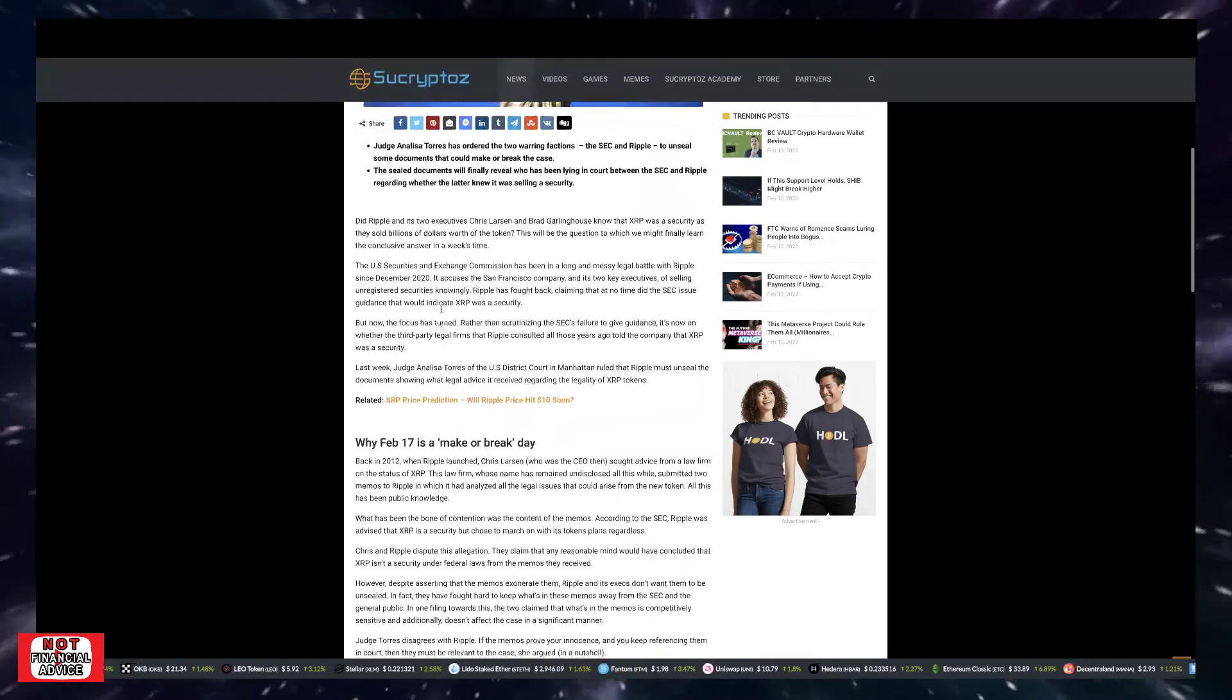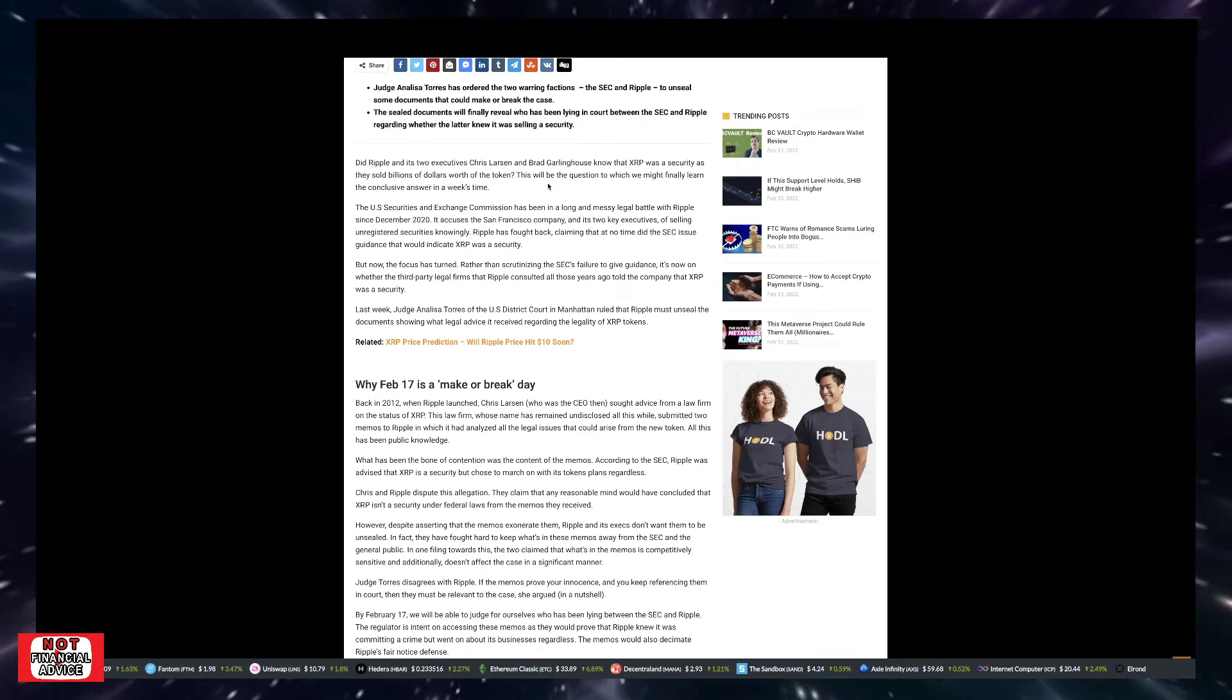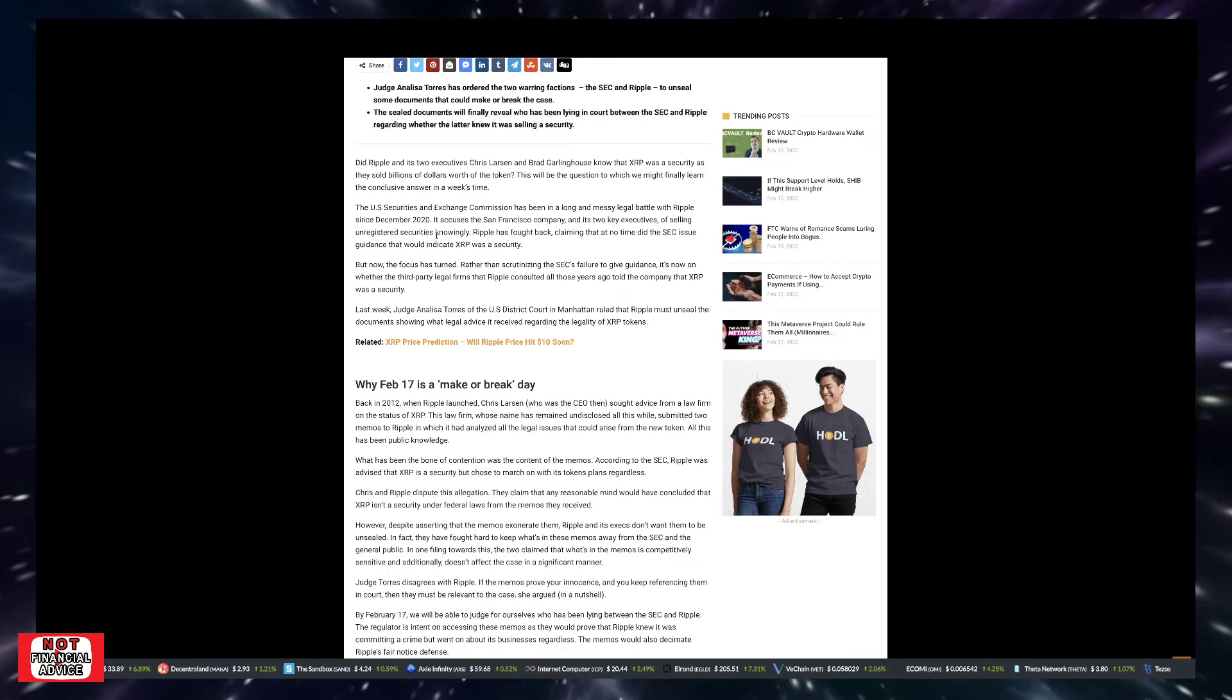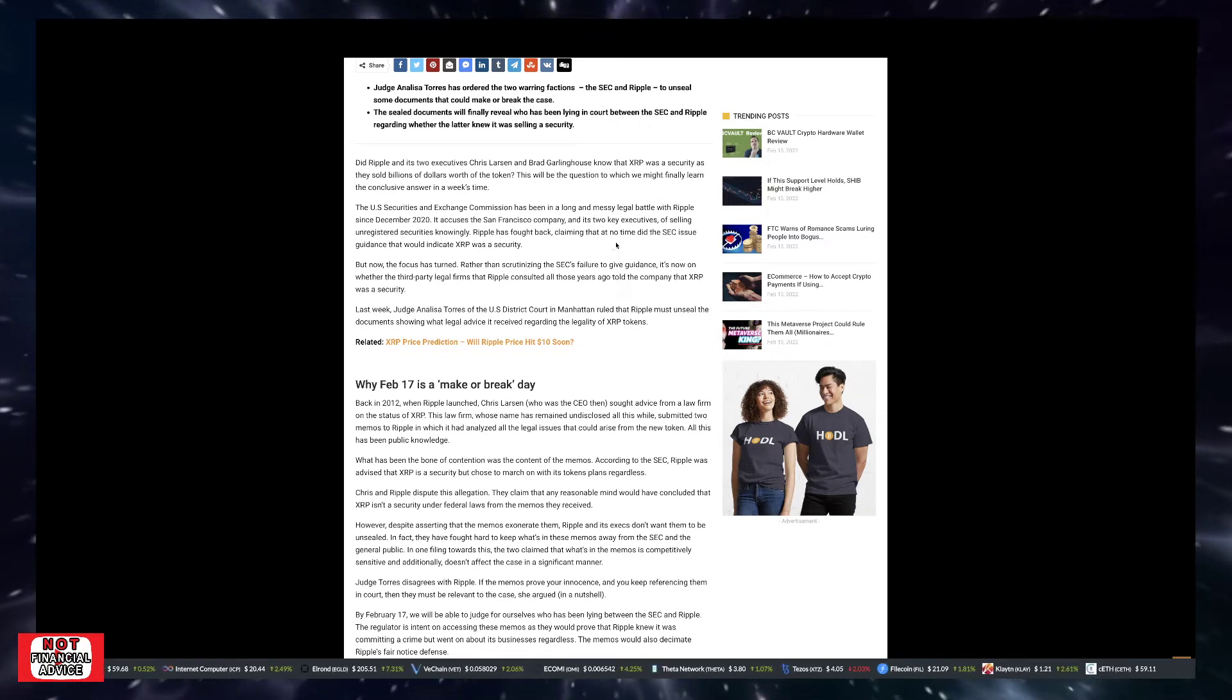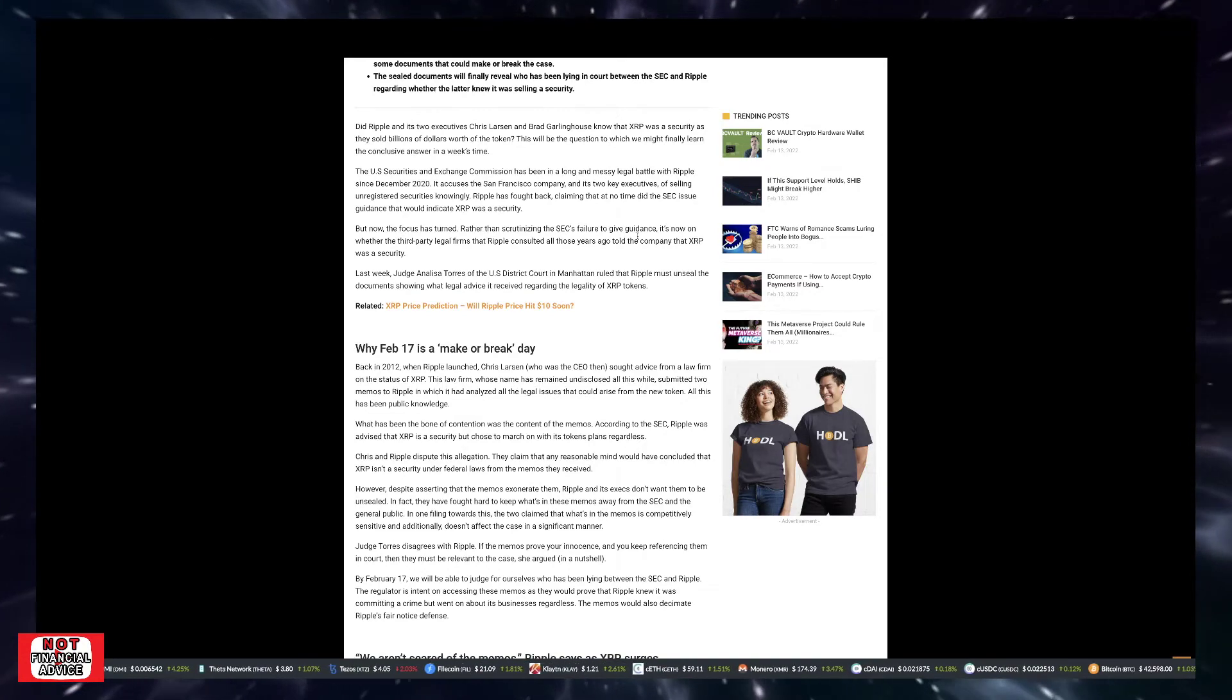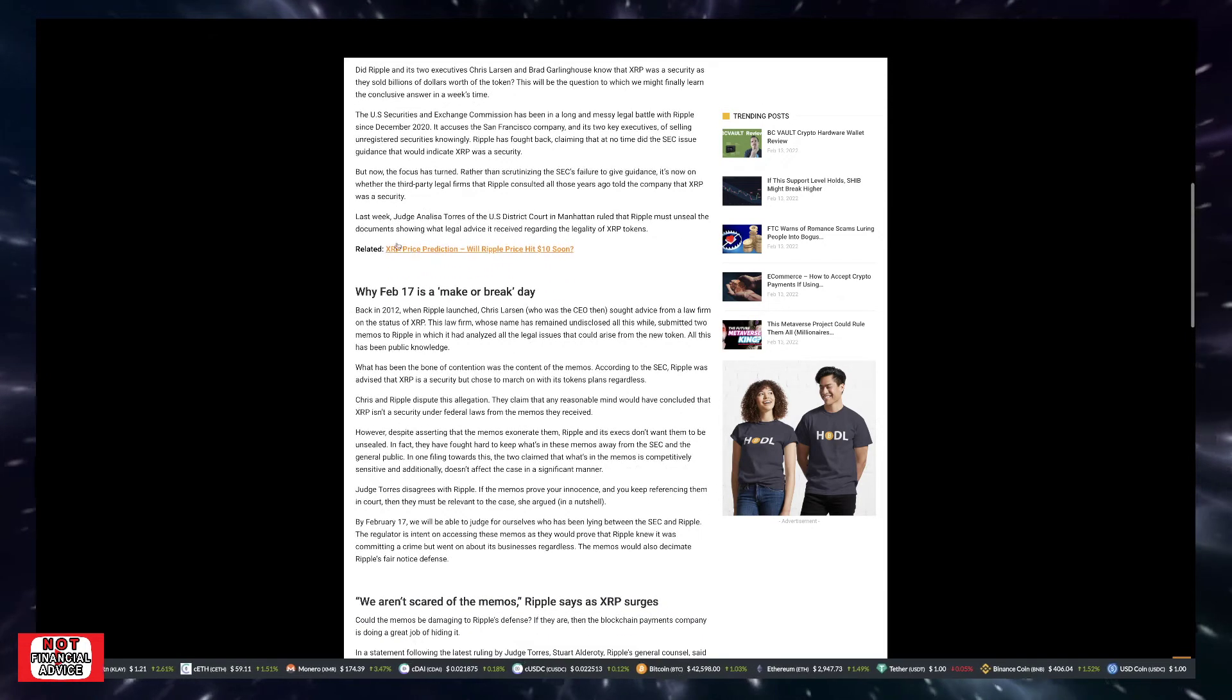Coming down here, here's some key points. Judge Annalisa Torres has ordered the two warring factions, the SEC and Ripple, to unseal some documents that could make or break the case. The sealed documents will finally reveal who has been lying in court between the SEC and Ripple regarding whether the latter knew it was selling a security.